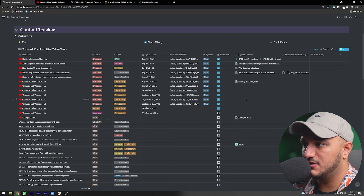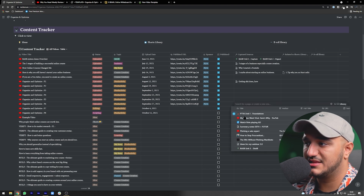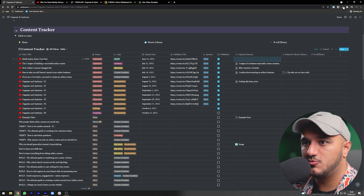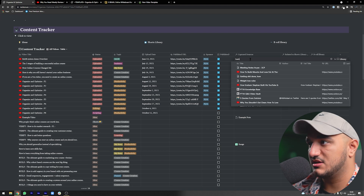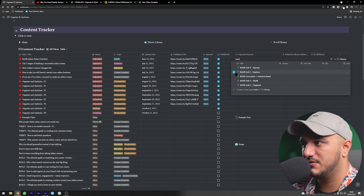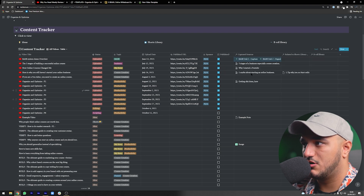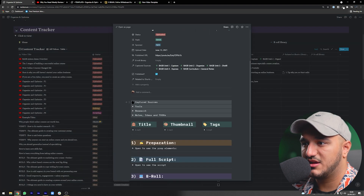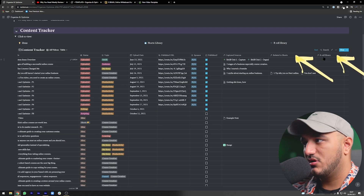You can come to any video and connect multiple notes. For example, for a second brain system overview video, I can search 'BASB' and connect all my Building a Second Brain notes — unit one through four and curriculum. Opening the video under captured sources, I can see everything there. Related shorts and the B-roll library are add-ons I've added to the system.